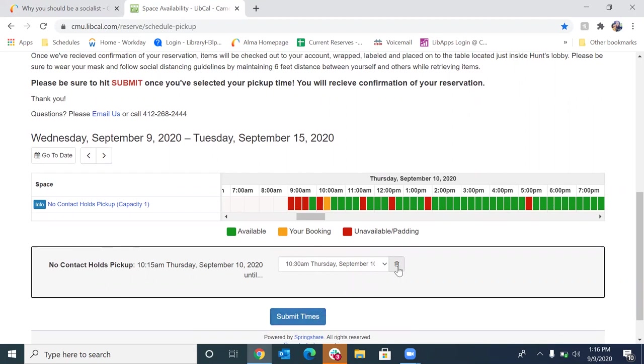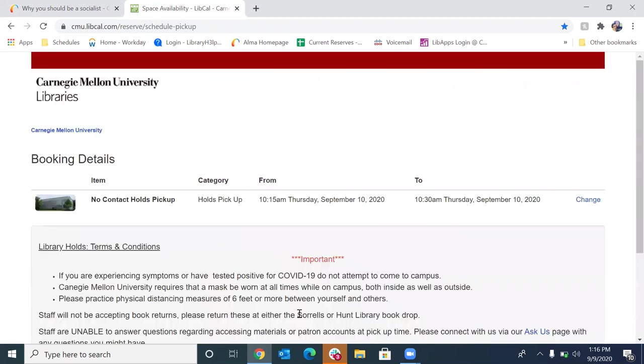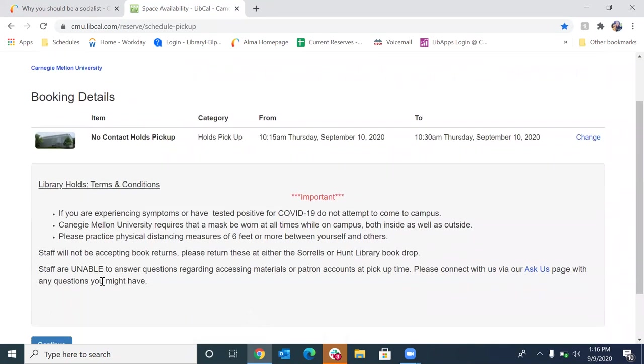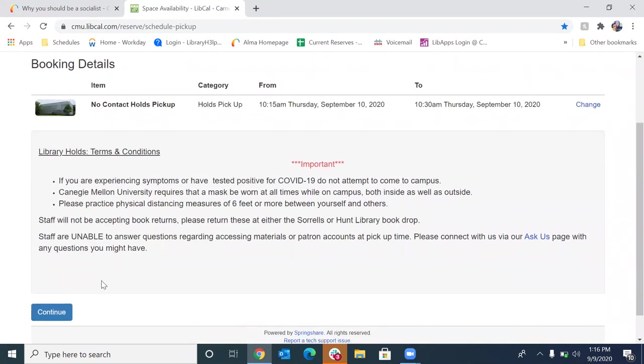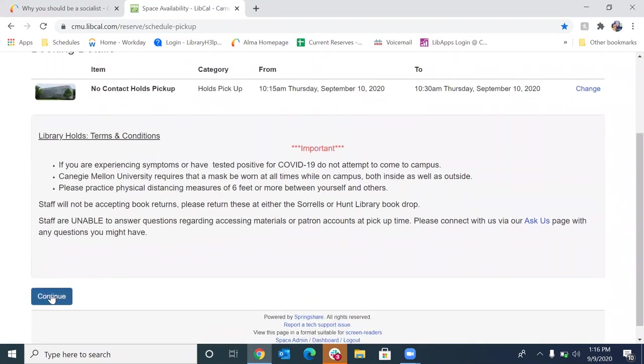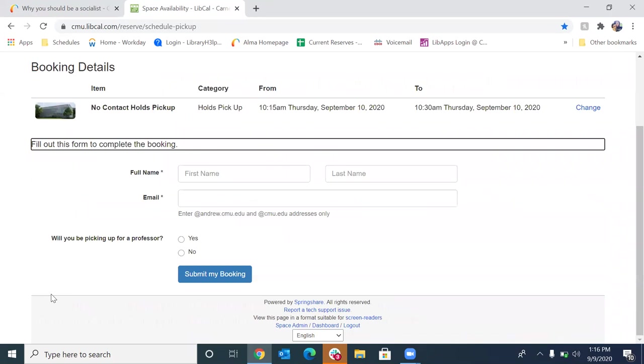If you do want to delete it, you can click on this icon and that'll delete it and you can create another booking. But if it looks correct, click submit times. Okay. And this is just our terms and conditions. So you can read through that and then click continue.